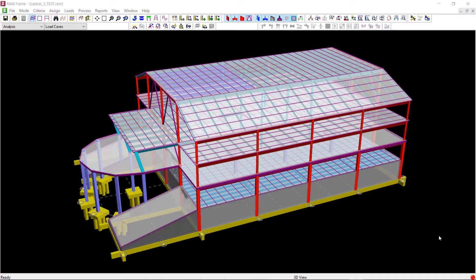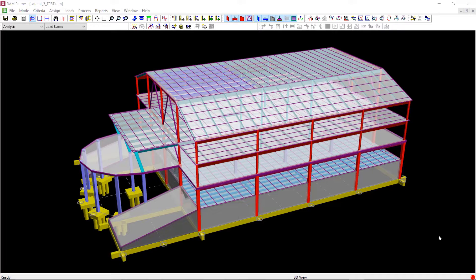Welcome to this Bentley Systems training course. In this video, you will learn how to generate dynamic seismic loading in RAM Frame for performing response spectra analysis according to the Australian standard for earthquake action AS1170 Part 4.